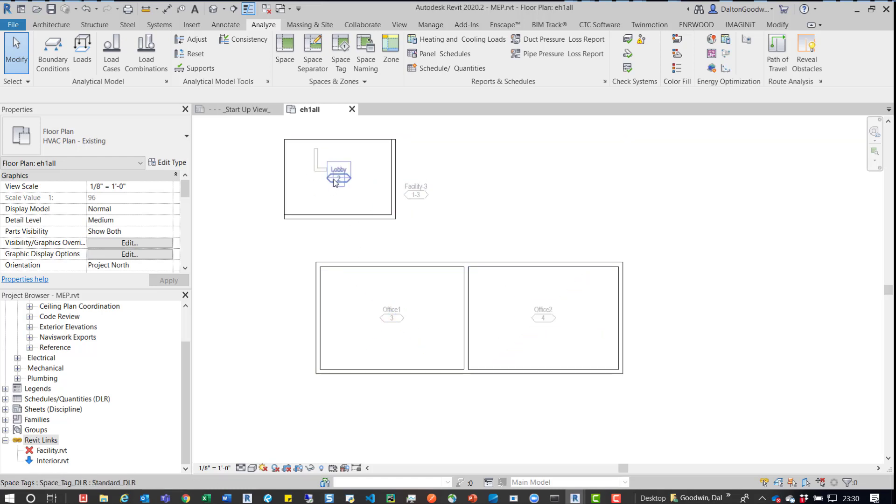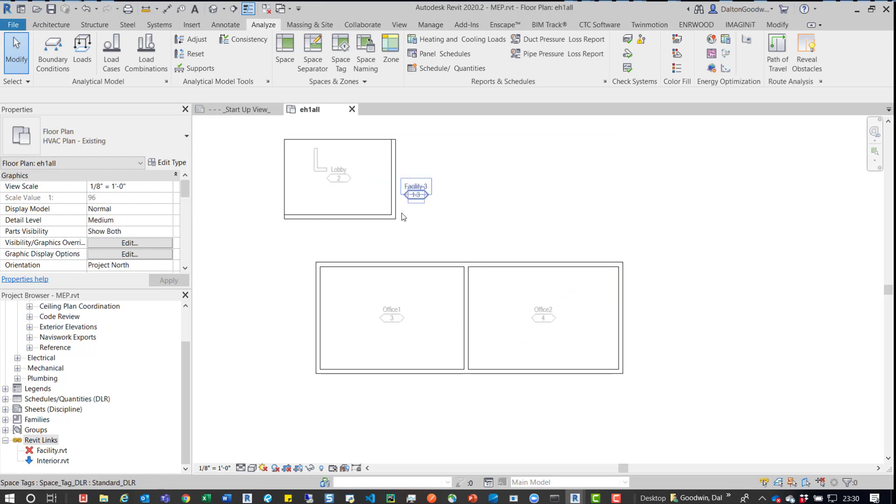We can see it updated, so now we have Lobby, Office 1, Office 2, and Facility. We may need to update this if we want to change it, but you can see for the most part everything's updated.